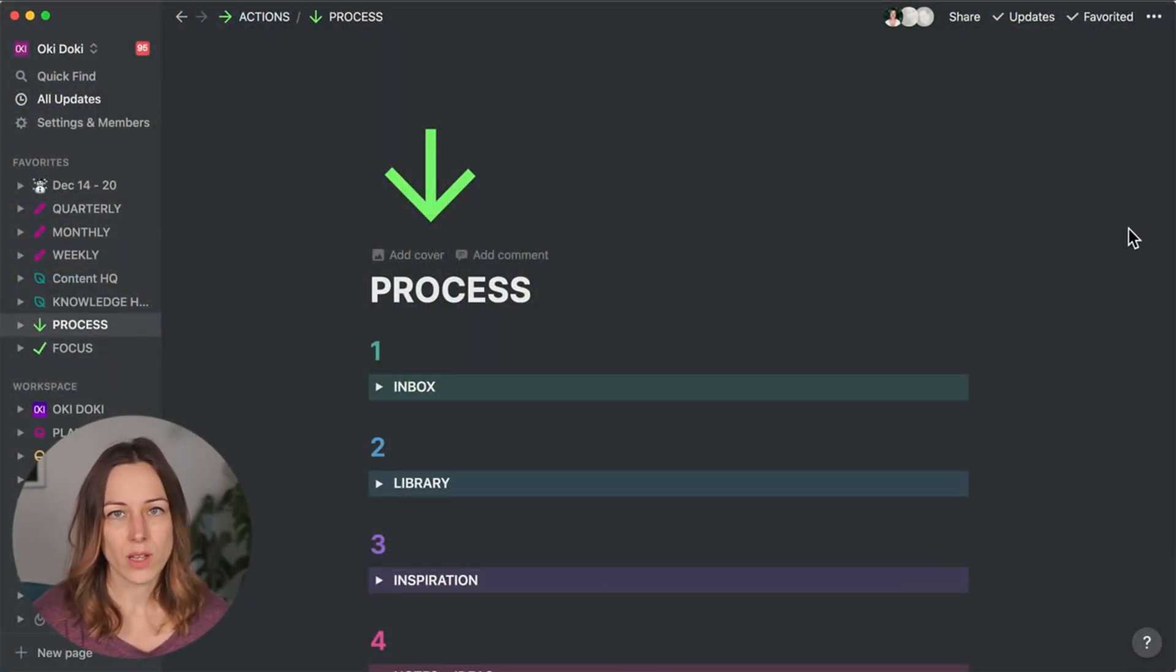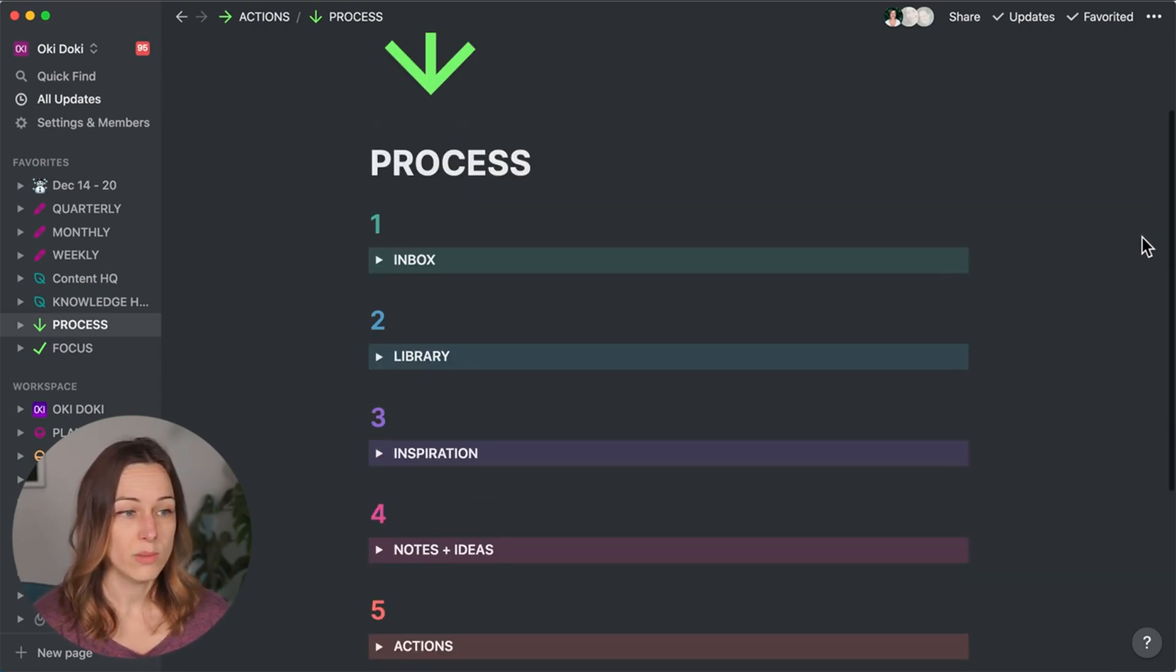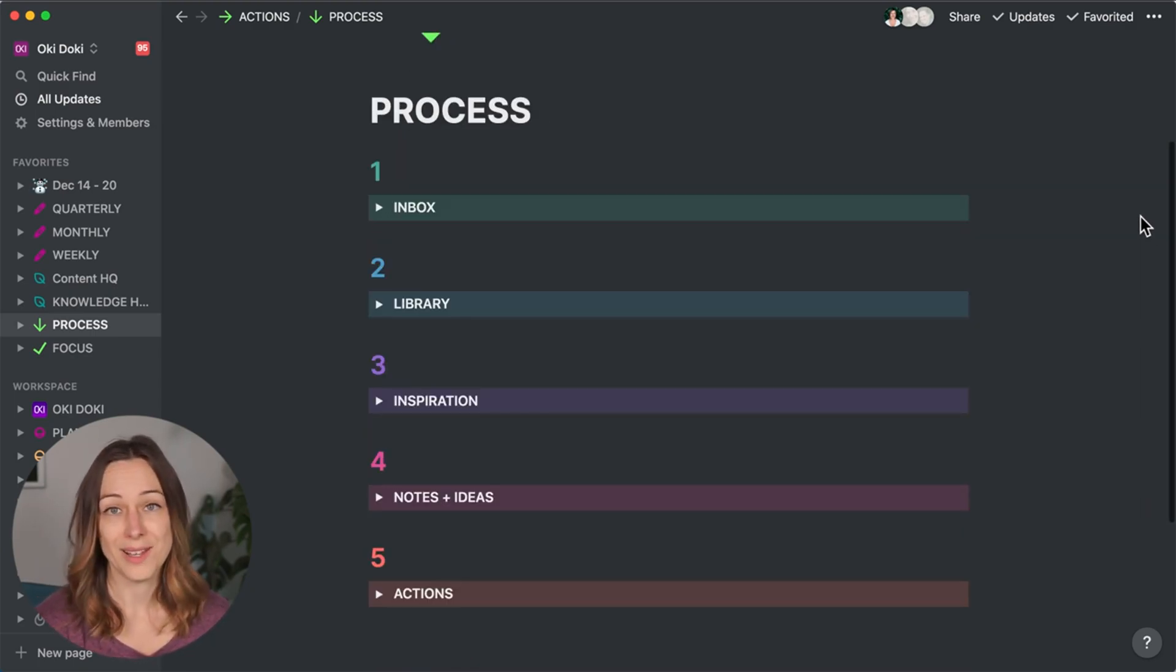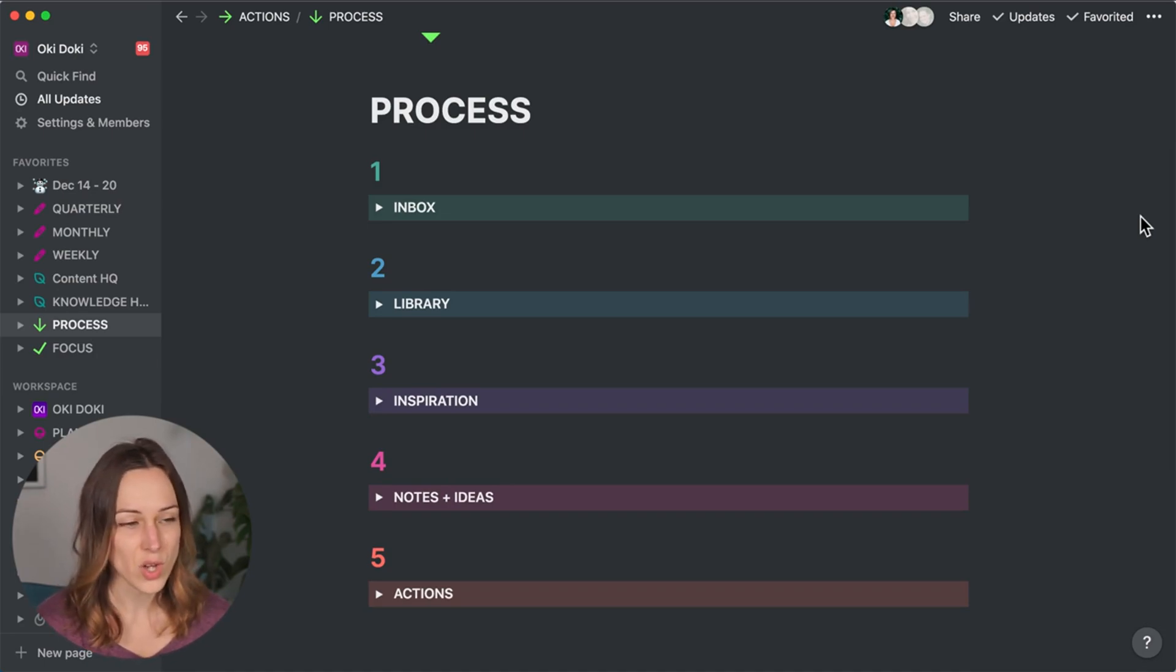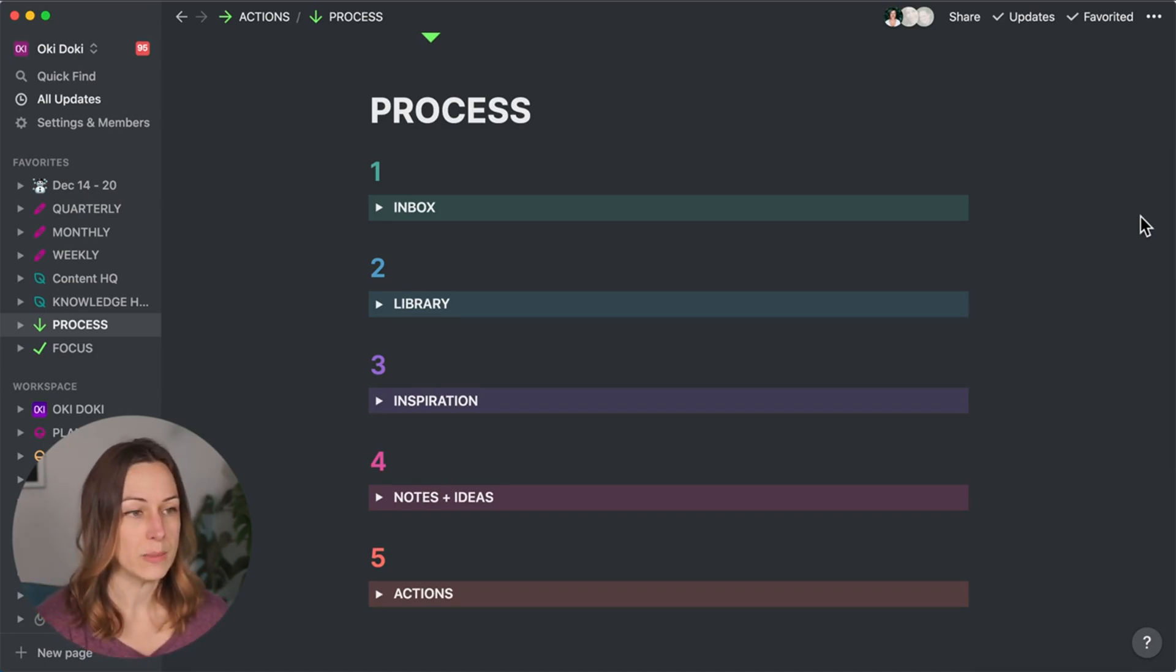So as you can see here, I've got this dashboard called process. It's pretty simple, elegant. I love the look of it. You can tuck things into toggle so you don't have to see everything all at once so it doesn't feel too busy.